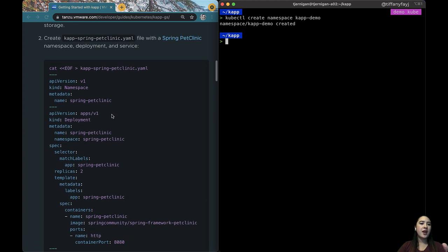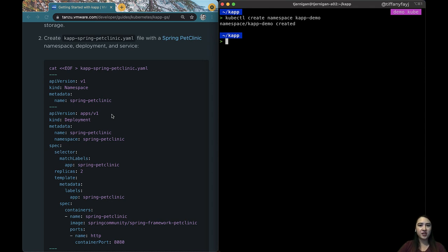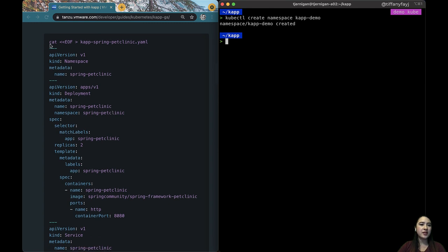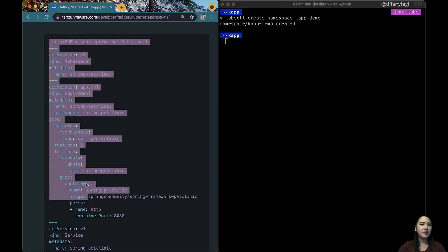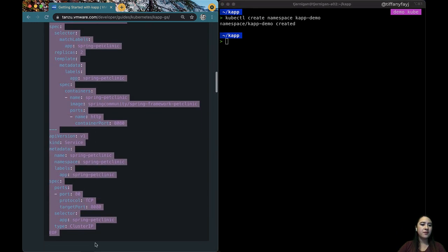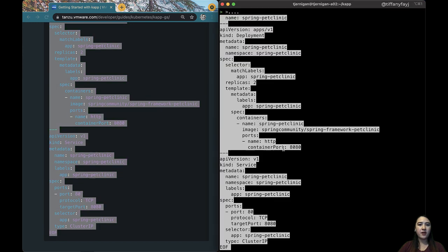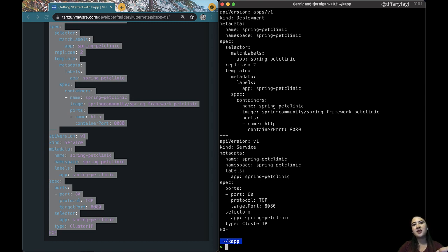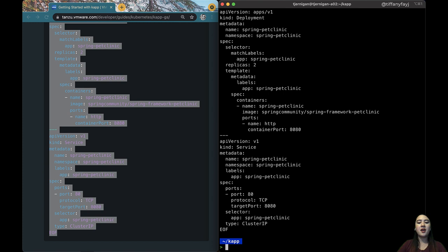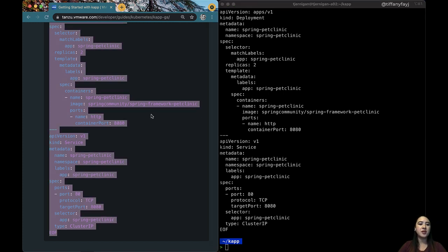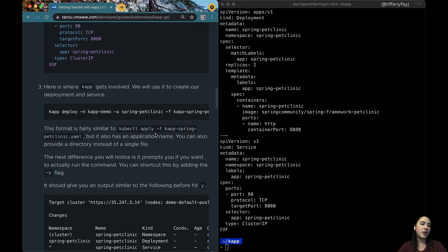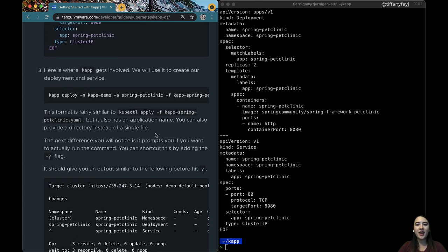So now we'll want to create a namespace for our application. We're going to be using a deployment, and then we'll be using a service. So let's copy this and create a new file with that. We can see here that with the service, I am listing that it's of type cluster IP. That is actually by default, but we're going to be changing that later. So just to make it more clear, I have that in here right now. So this is going to create three different resources.